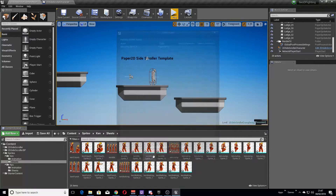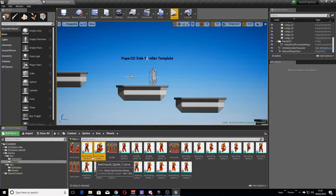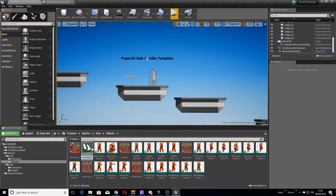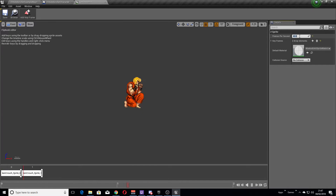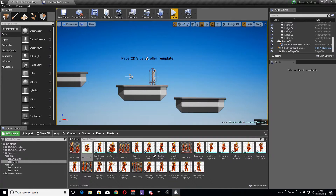The blank ones we can just select and delete — we don't need them. Not sure why it brings in empty spaces like that; if anyone in the comments knows, let me know. To set these up as animations is very easy. Select the first two — they're already named, so you can see 'Ken crouch' sprite 0 and sprite 1. Select the two of them, create the flipbook, and it's called 'Ken crouch'. At the moment it's really fast at 15 frames per second, so I'm going to set mine to 4.